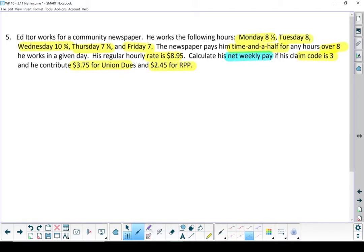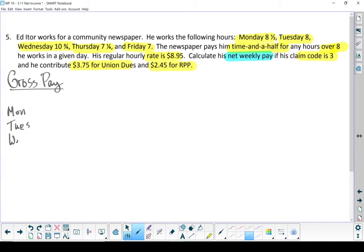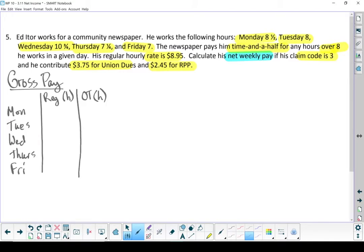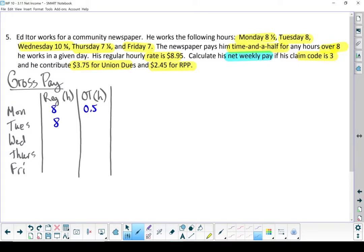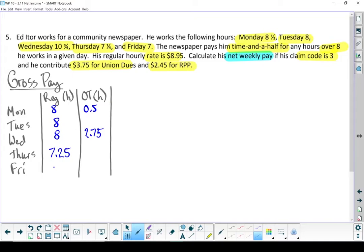So we're looking for net weekly pay. Let's start by finding his gross pay. Well, we're going to have to figure out which days he earned overtime for and how many hours of overtime he got on those days. I'm going to make a chart. So Monday, first eight hours are regular time. And that last half hour or 0.5 of an hour is overtime. Tuesday, eight hours of regular. Wednesday, 10.75, first eight hours of regular. The last 2.75 is overtime. Thursday, 7.25. And Friday is seven hours. Altogether, Ed works 38.25 hours of regular time and 3.25 hours of overtime.